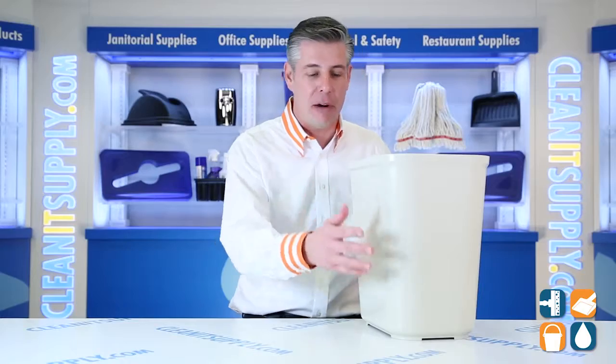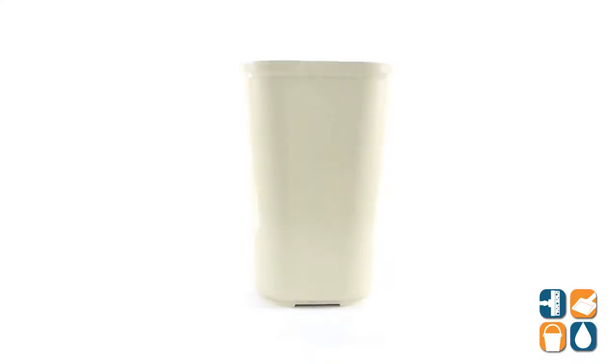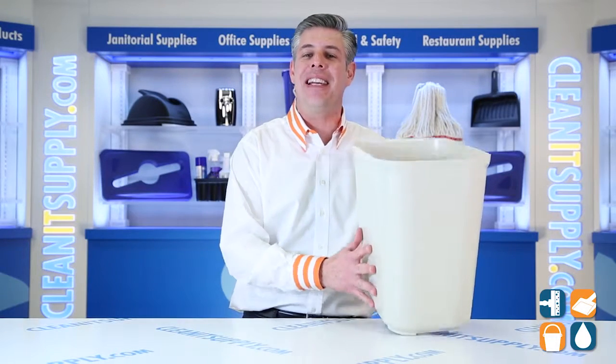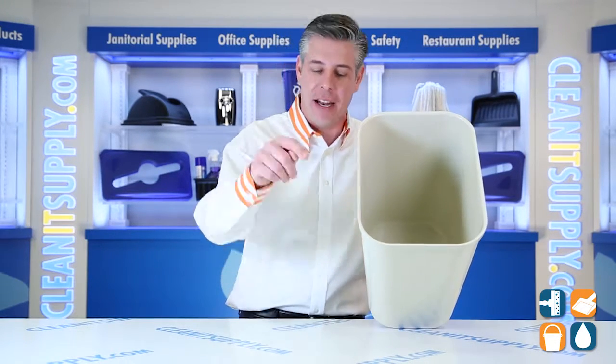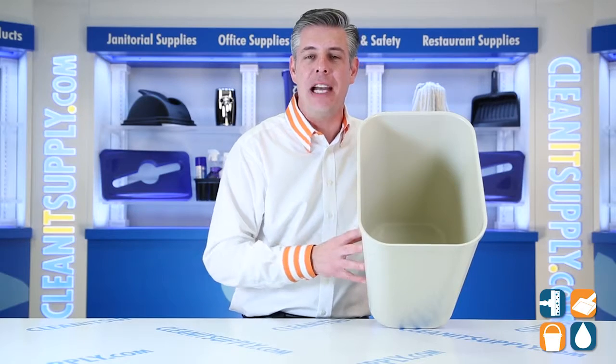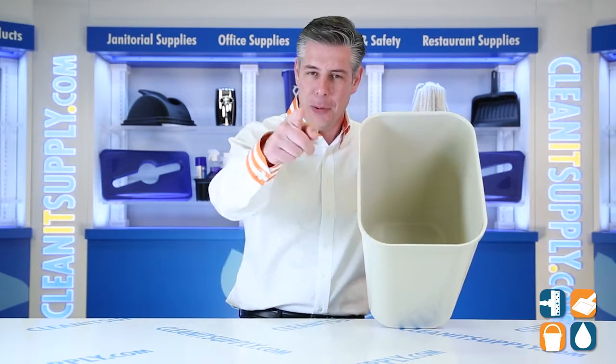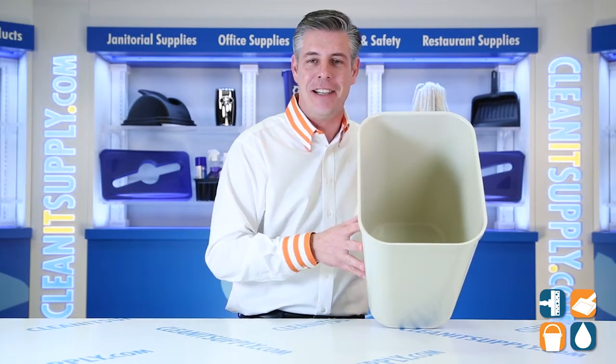There you have it. This is the Rubbermaid 2543 Fire Resistant 28 Quart Waste Basket in Beige, available at CleanItSupply.com. And don't forget, subscribe below. I'm Danny D and you're watching CleanItTV.